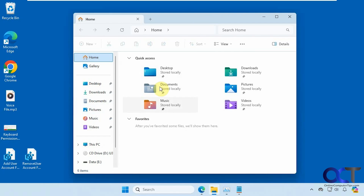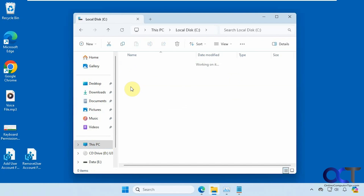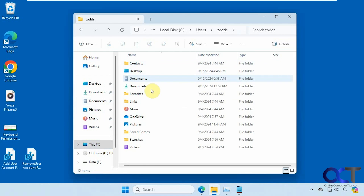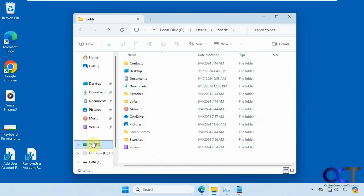And then if you go into your user folder, which is on the C drive under Users and then your username, you might have some other folders here as well. So if you want to have a shortcut to your users folder in the navigation pane, it's pretty easy to do so.